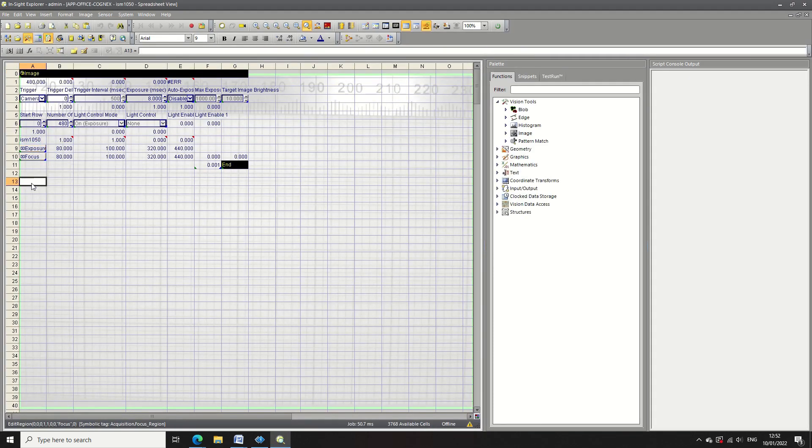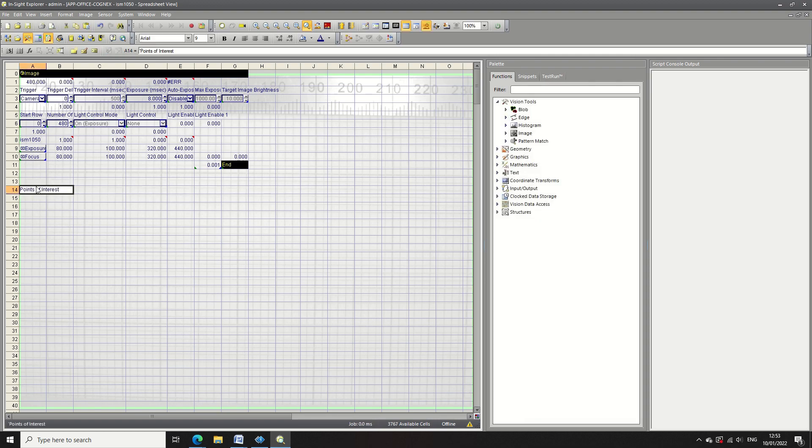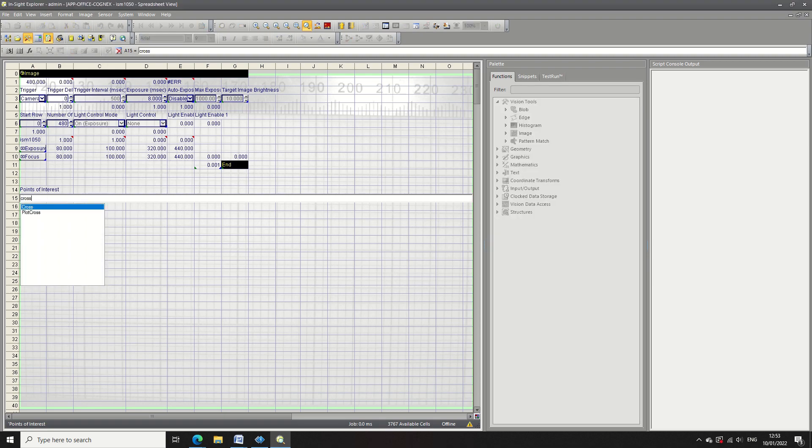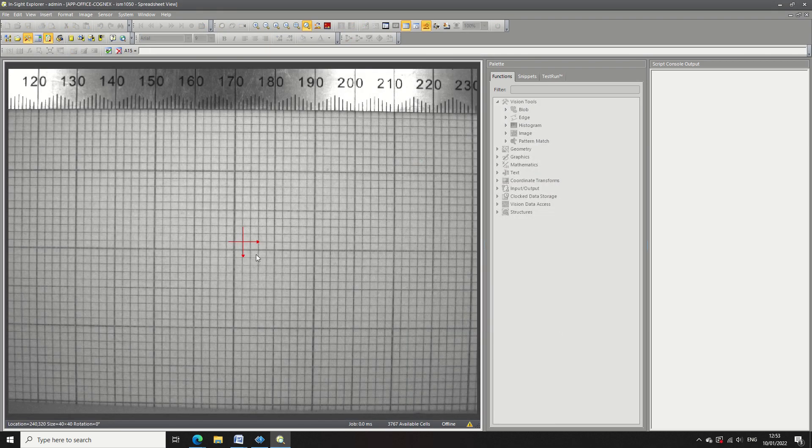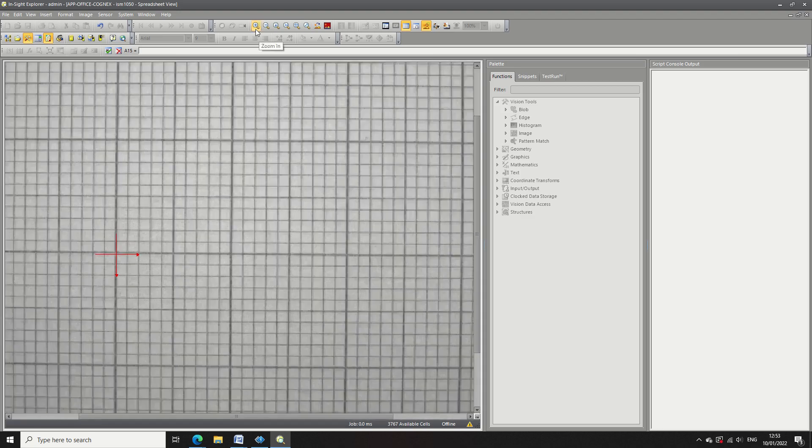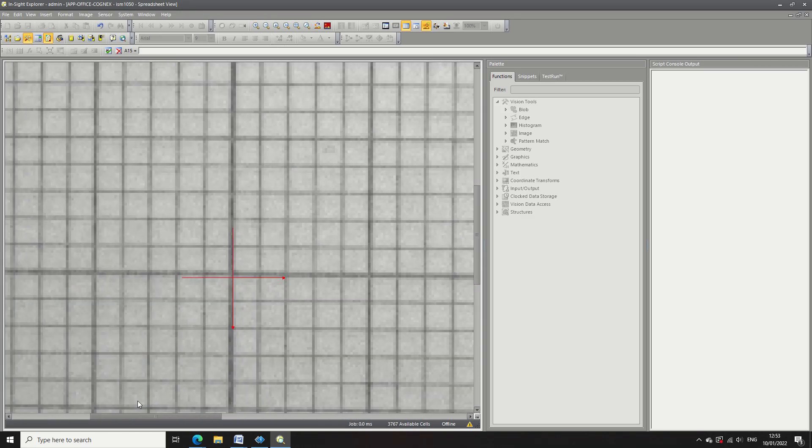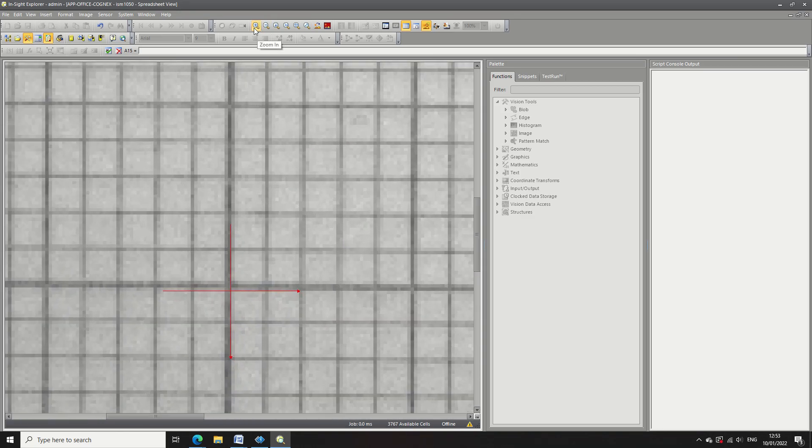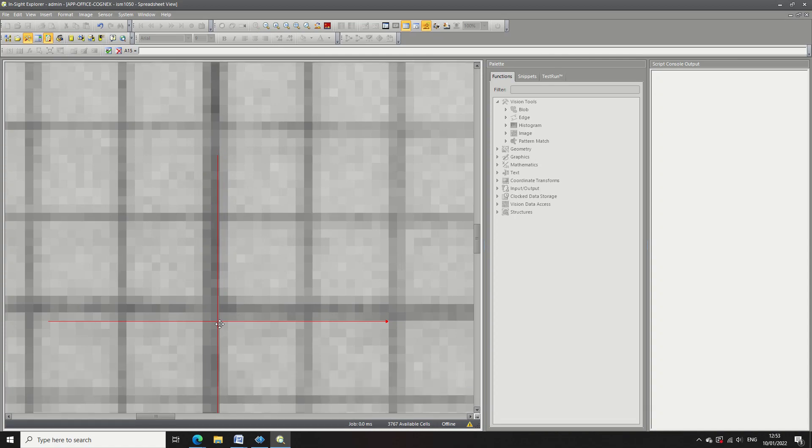Now here we're going to be selecting four points, four corners of a 10 millimeter square. So what I'm going to do here is I'm going to type cross and enter and this is going to open up the property panel for the cross structure. I'm going to pick the bottom left hand corner and this is going to be 0.00 on our real world measurements.